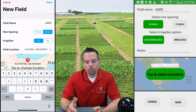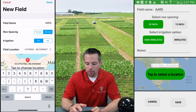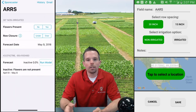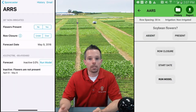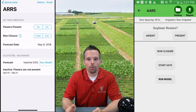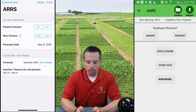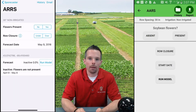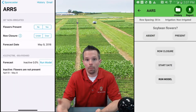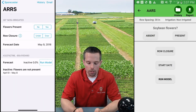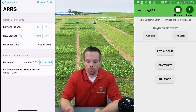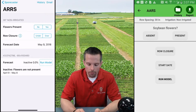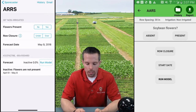Once you've done that, you can hit done. Now that field is saved in your history for the remainder of the season or for the entirety of this app. You could actually come back in future years and run a similar forecast if you have saved it in this system.